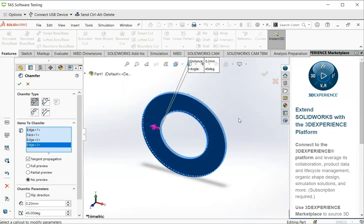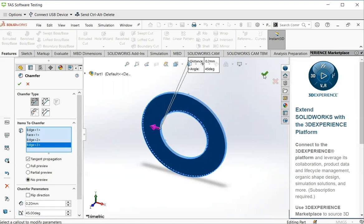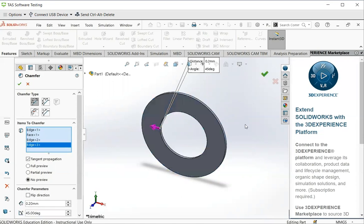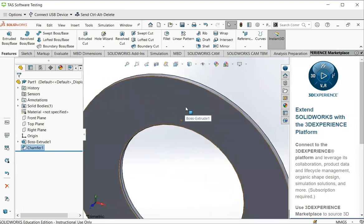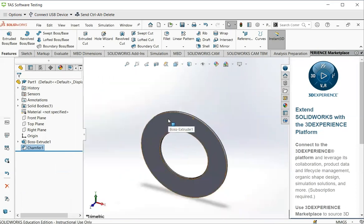Until all the chamfers are applied. Then I click on green tick. Then we have the washer with the chamfers.